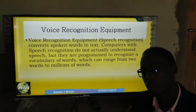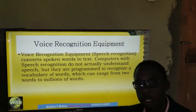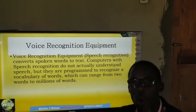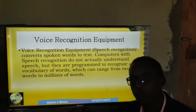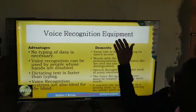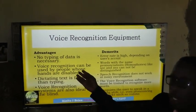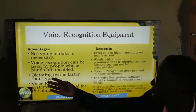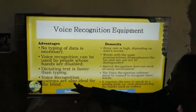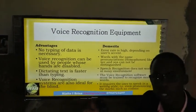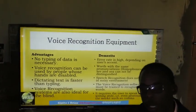Voice recognition, sometimes referred to as speech recognition devices, recognize sound or spoken words and convert them into text, which is then stored into the computer. Advantages: no typing is required; voice recognition can be used by people who are disabled and cannot use their hands but can speak; dictating is faster than typing; and voice recognition systems are ideal for the blind — those who cannot see the keyboard letters can speak and interact with the computer.